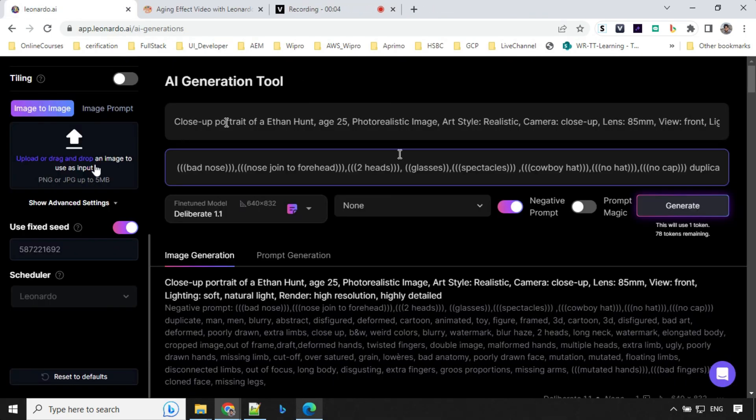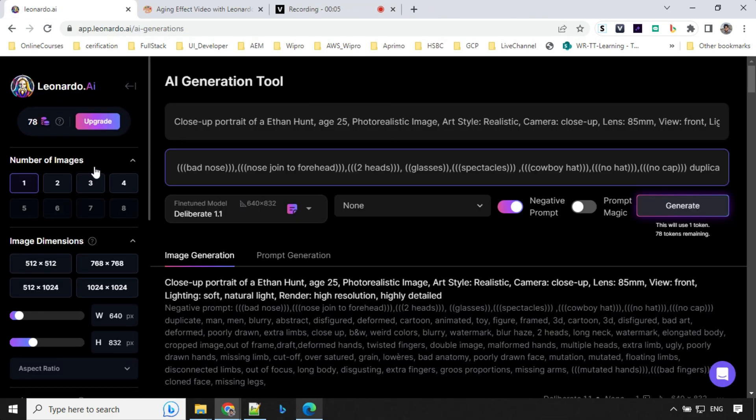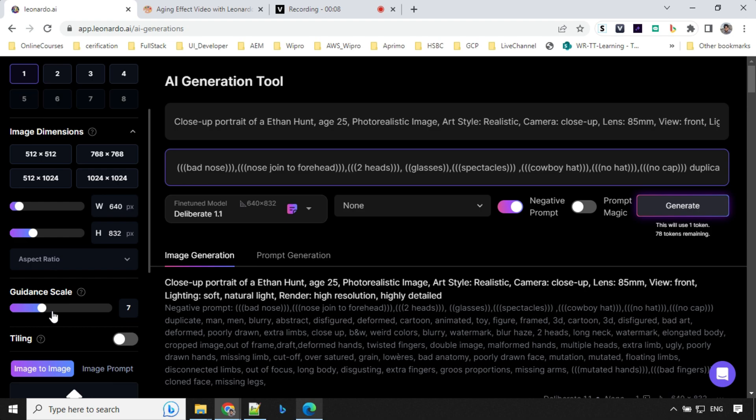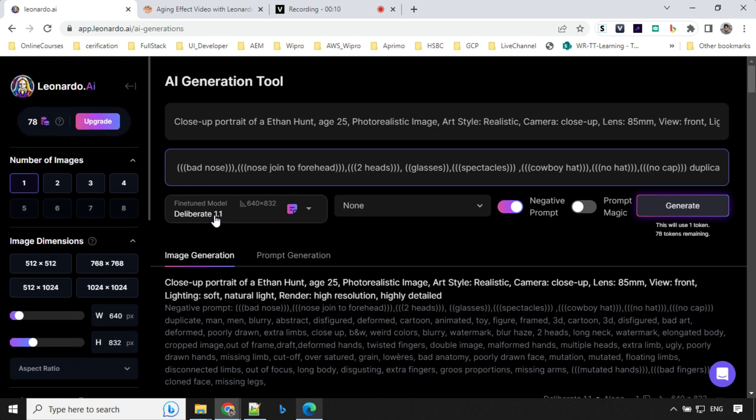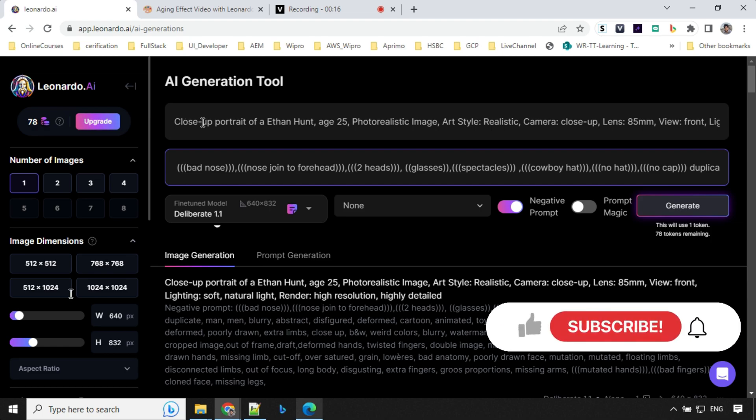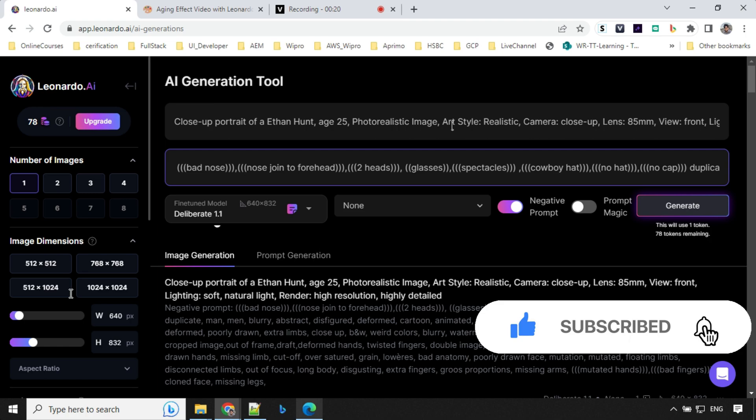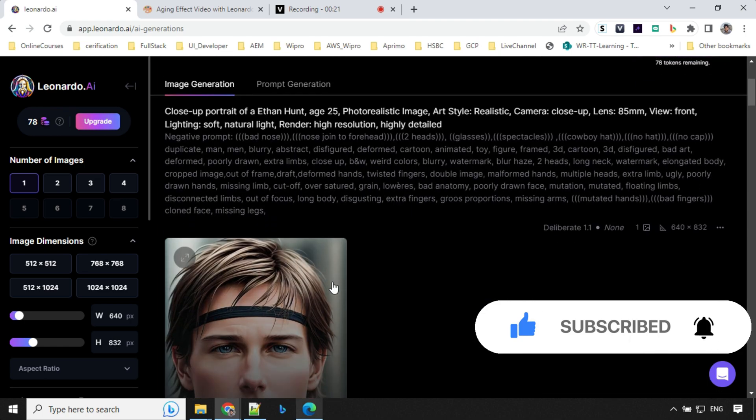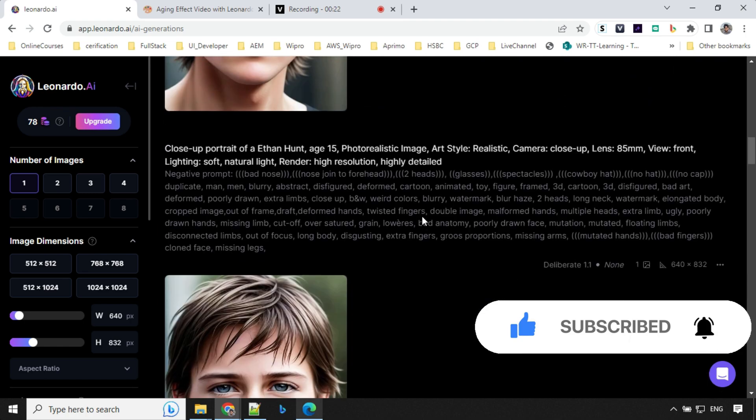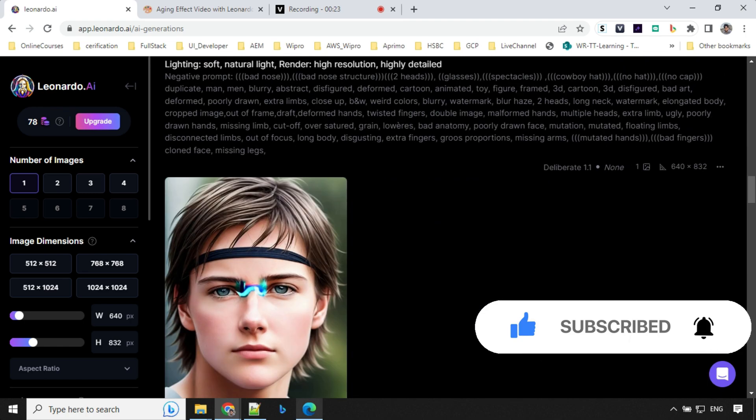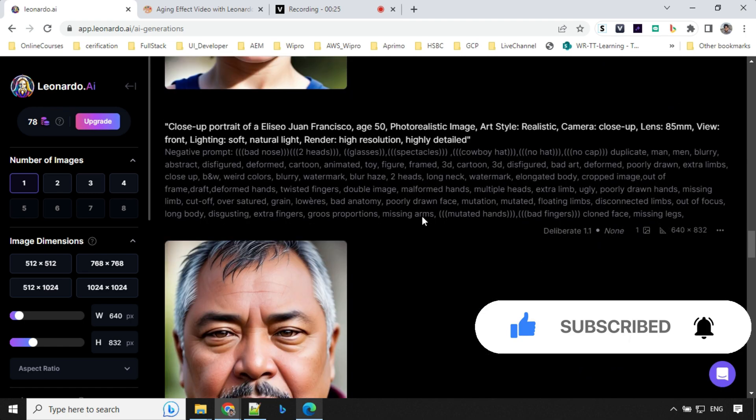So let's come to Leonardo AI. We will be using guidance scale at 7, we will use model as Deliberate. And here you can see I'm starting with close-up portrait of Ethan Hunt, age 25, photorealistic image, and so on. I have created a few more images here. So let's have a look at them.